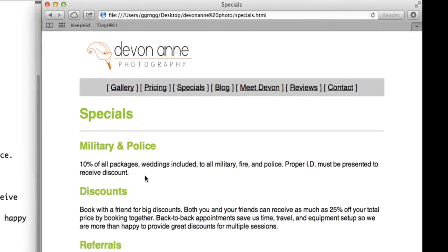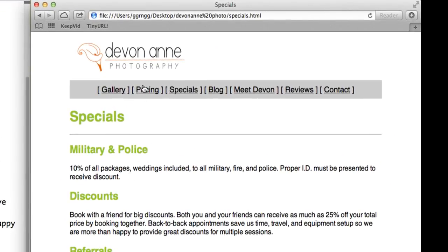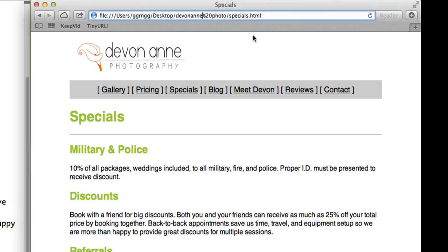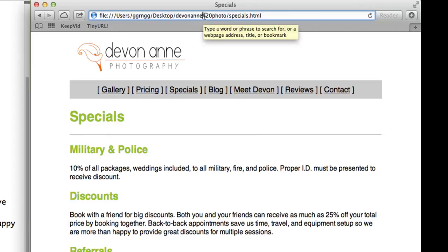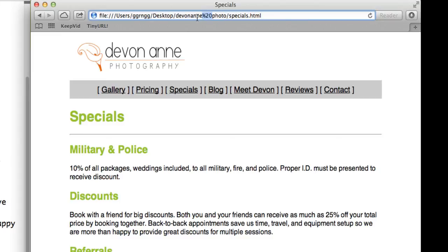You can see that on this URL line up here that represents where the location is of this particular page, you can see that Devon Ann, and this is representing a space, and then photo, which is the name of the folder that this file is in.